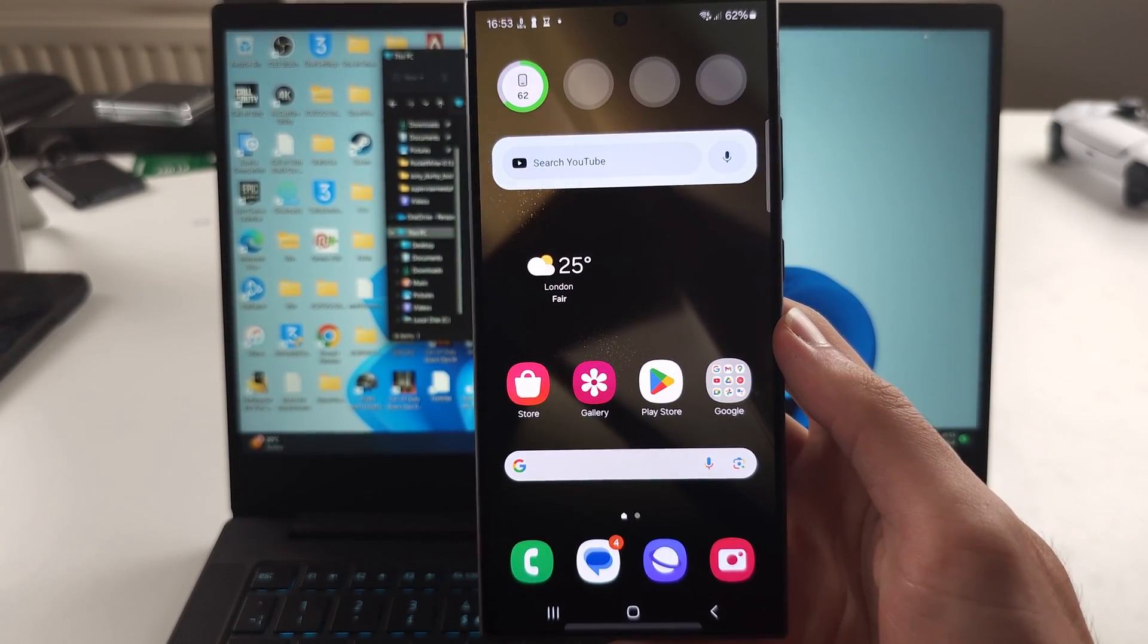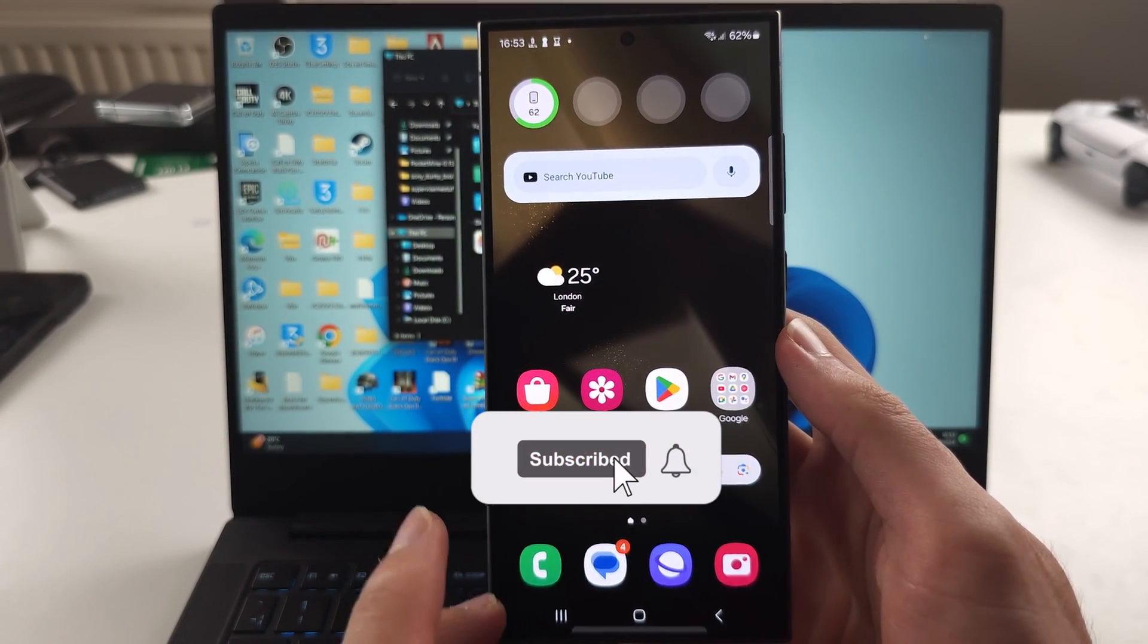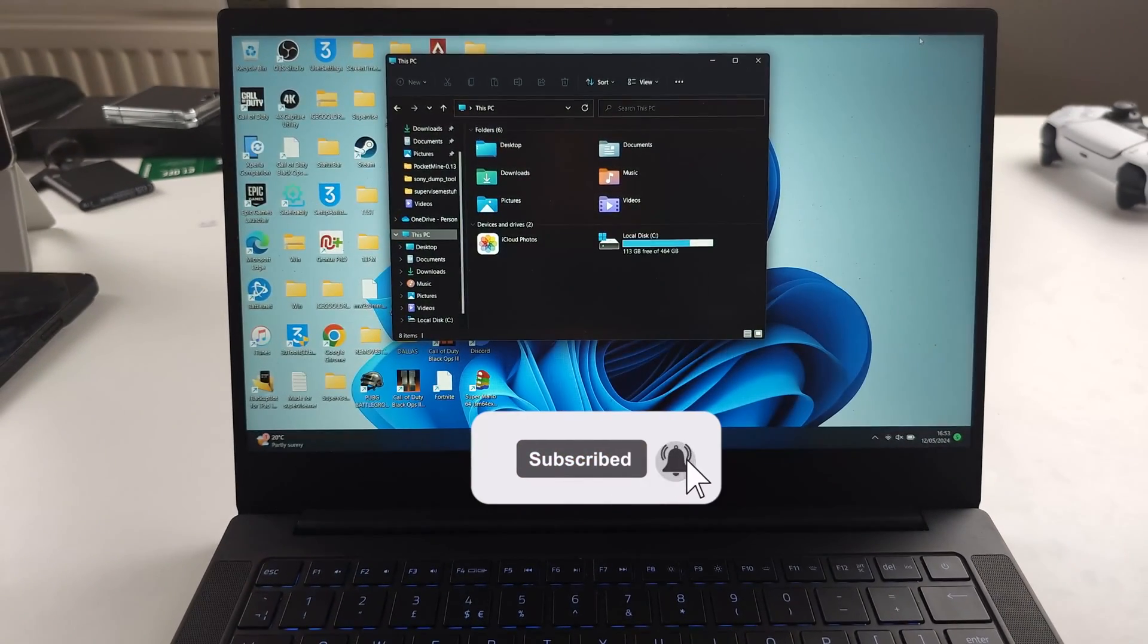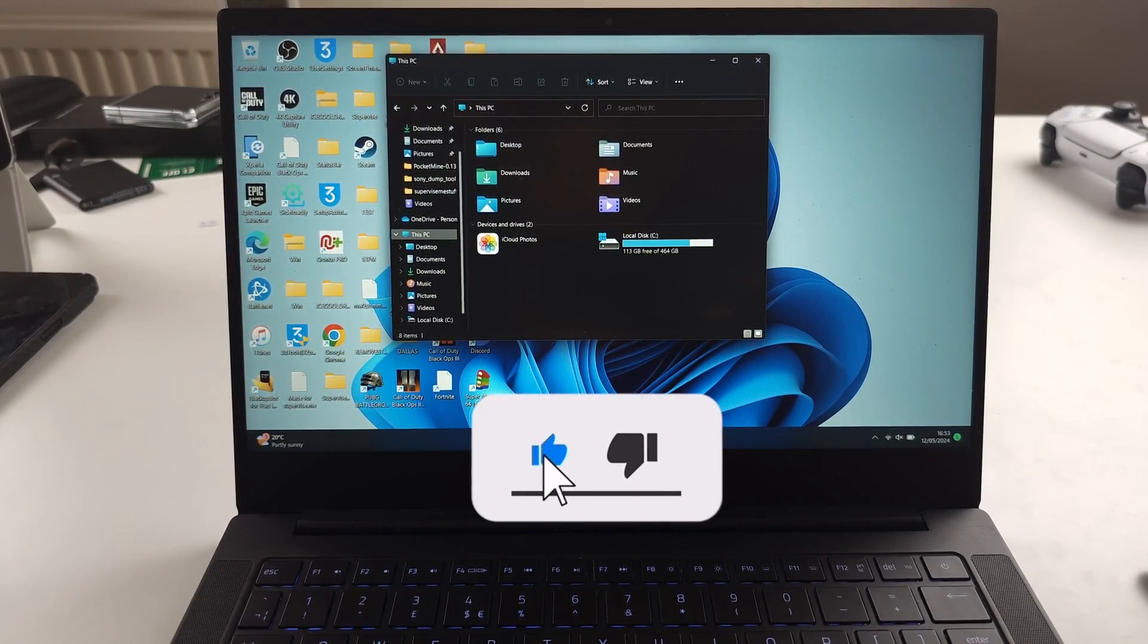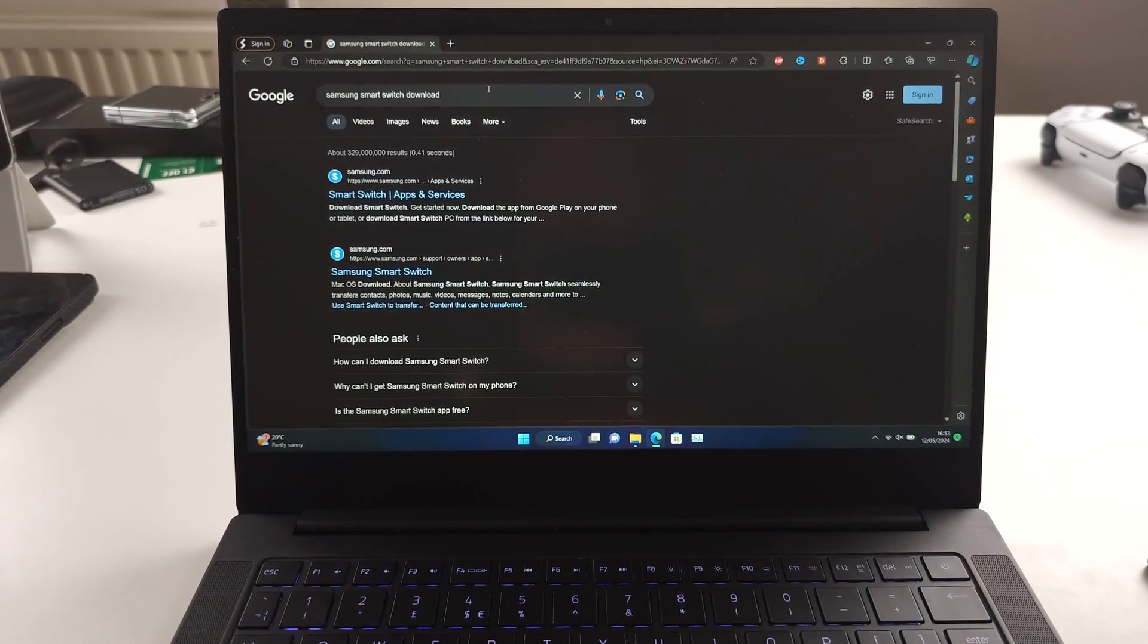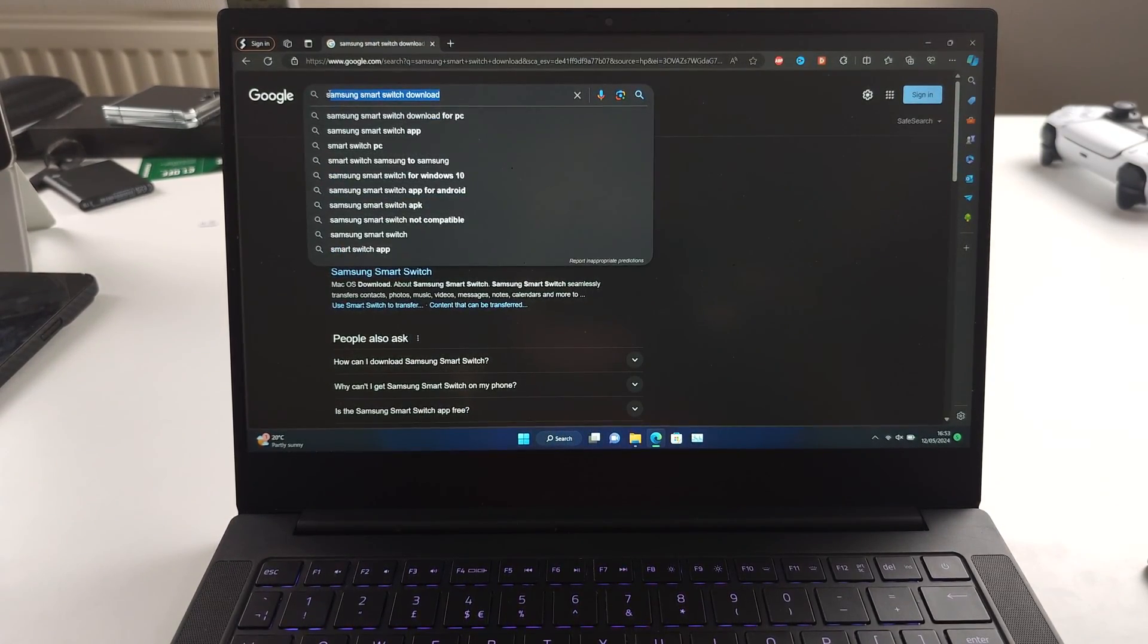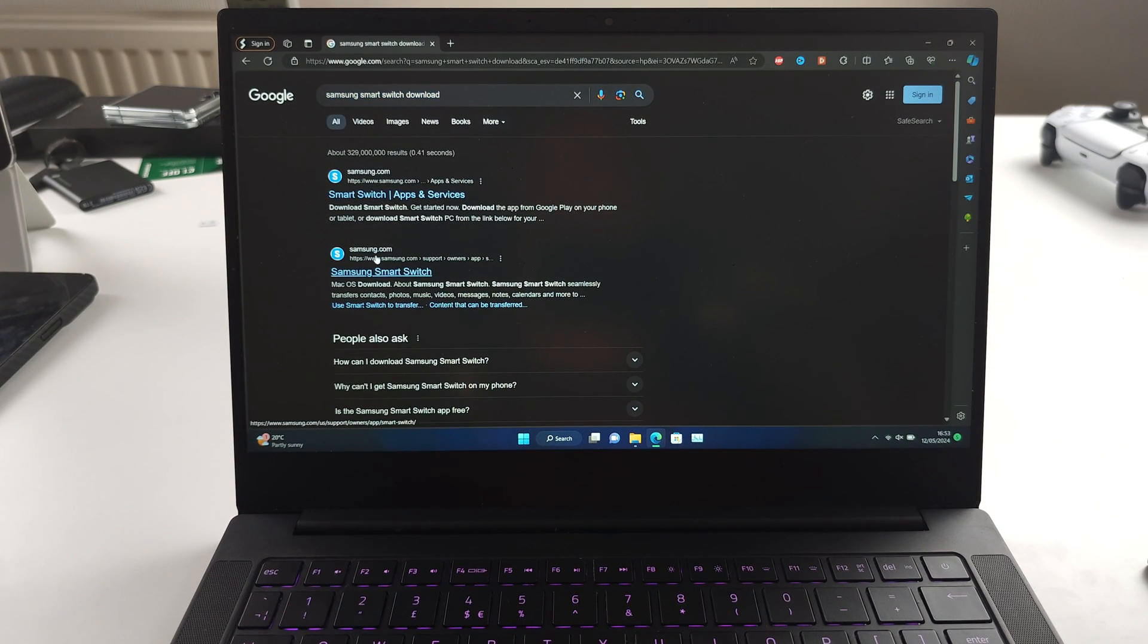To back up S24 Ultra to the PC, on your computer, can be Windows or Mac, we need to Google Samsung Smart Switch Downloads, and you want to go to the Samsung official website.